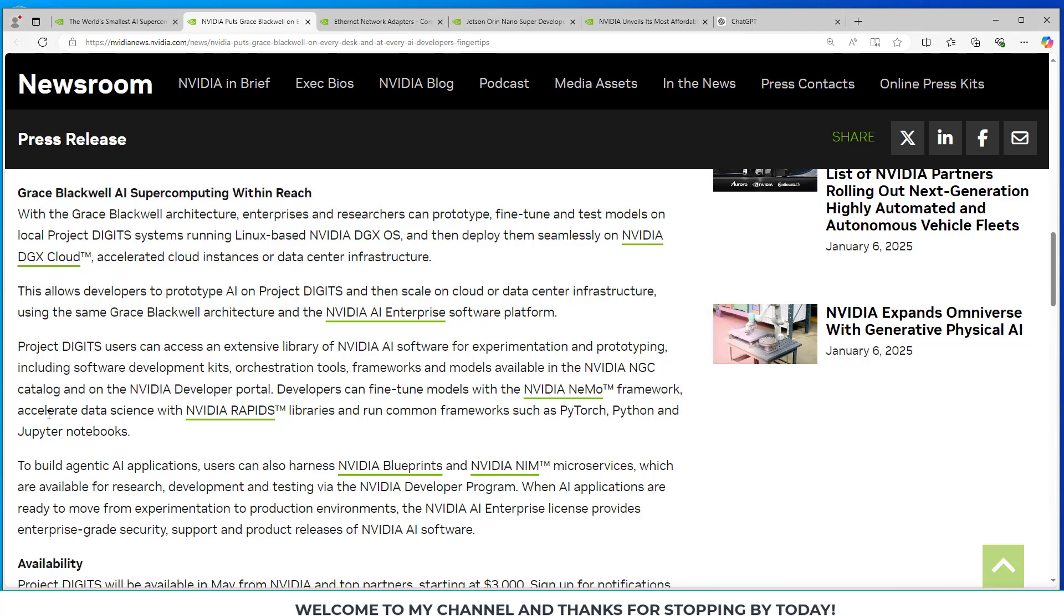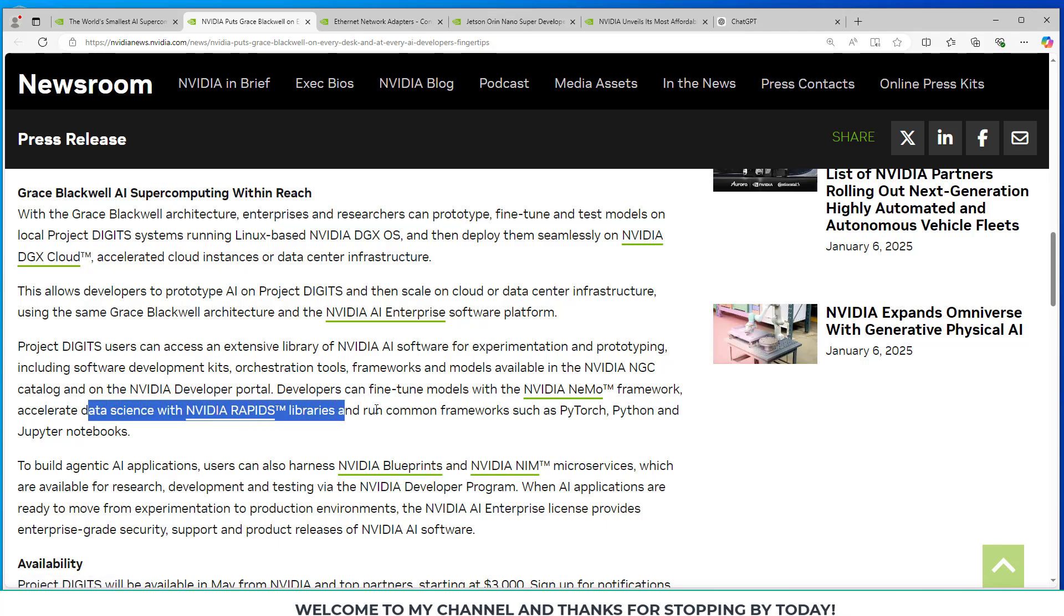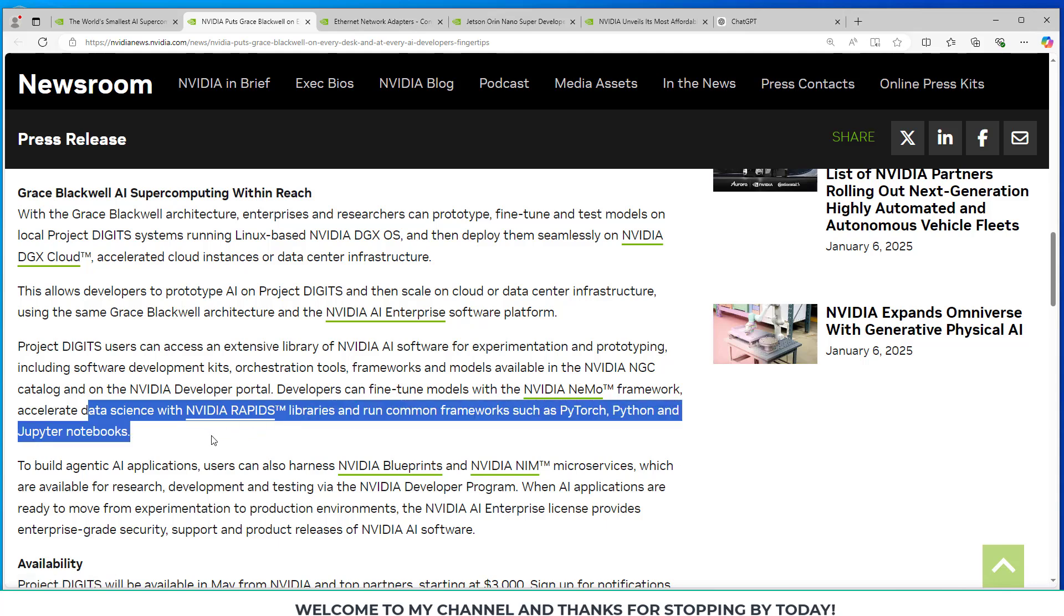They go on to say here that developers can fine-tune models with the NVIDIA Nemo framework, accelerate data science with NVIDIA Rapids libraries, and run common frameworks such as PyTorch, Python, and Jupyter Notebooks.